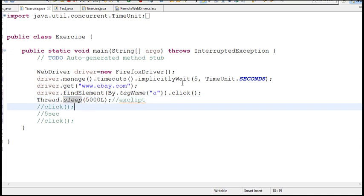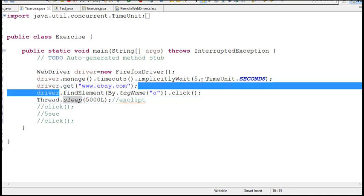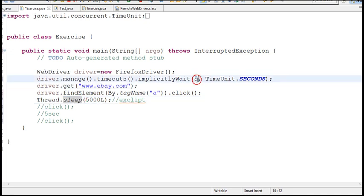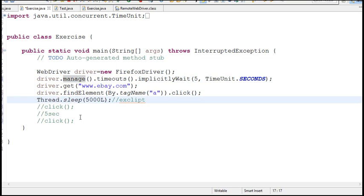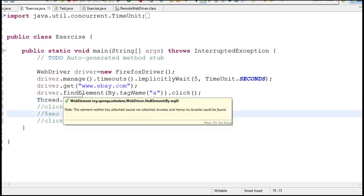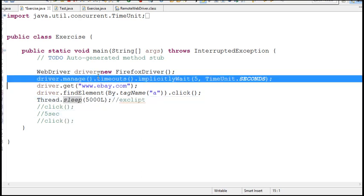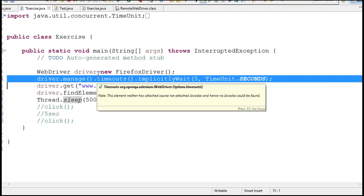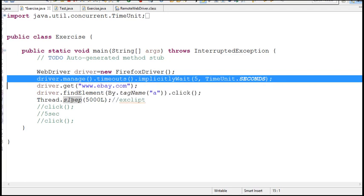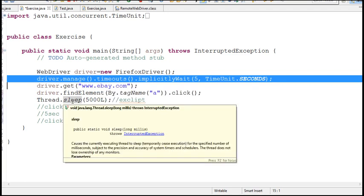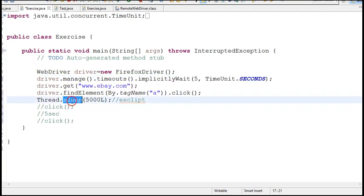So if you declare it globally 5 seconds, it applies to all the steps in the script. You need not write every time Thread.sleep after each and every step. So if you write globally in this way, it applies to each and every step in the script so that whenever you click on a link, you enter something while changing from one page to other page, minimum it waits for 5 seconds. That's up to you.